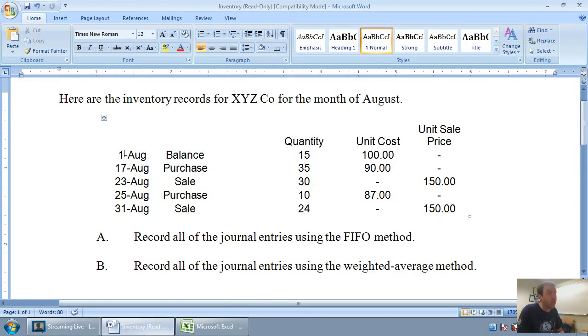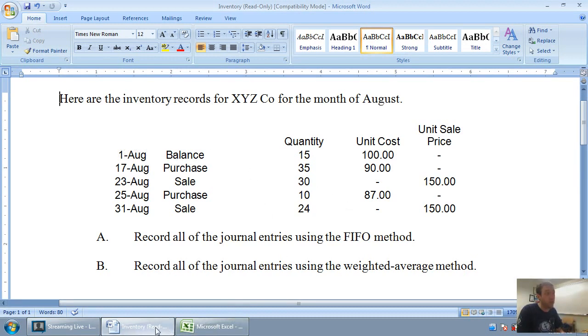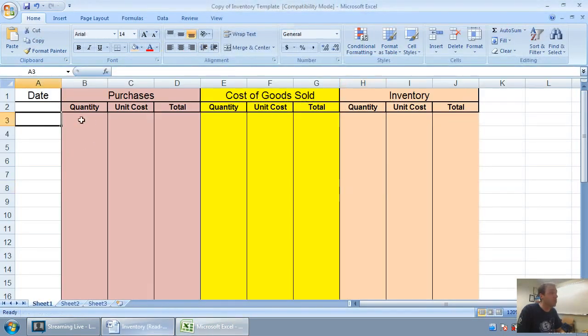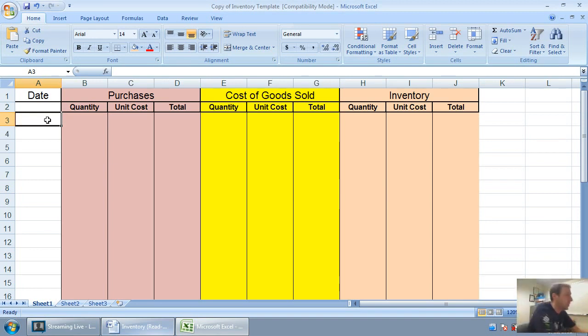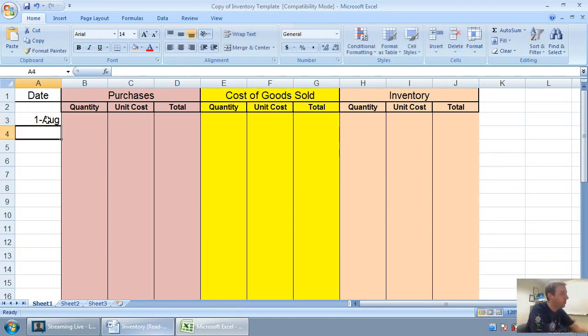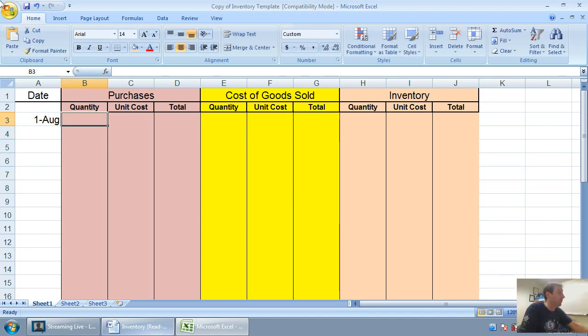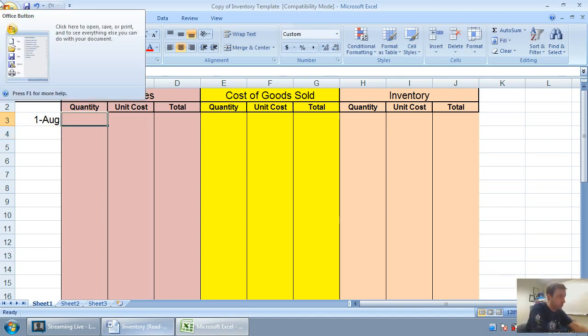Our beginning balance in inventory on August 1st was 15 units that cost us $100 each. So 15 units at $100 is $1,500 in inventory. Now I should date this. I'm going to date it to August 1st.